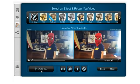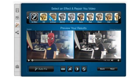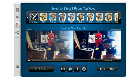Autofix will improve your video's quality. You can also add great effects.